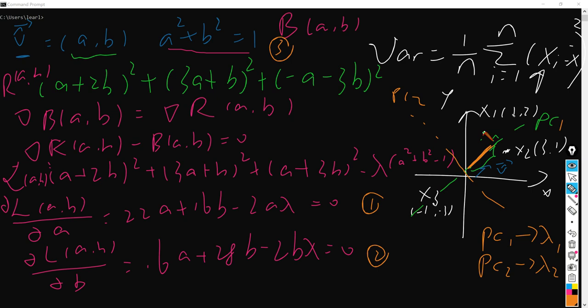So PC1 is actually the first PC, which has the maximized lambda 1 here. And for PC2, it's the second PC, so lambda 2 is smaller than or equal to lambda 1. So here we just have a two-dimensional case, meaning every point has just x and y values. But for three or four dimensions, we'll have a third and fourth PC line. Also, PC1 and PC2 are perpendicular to each other.